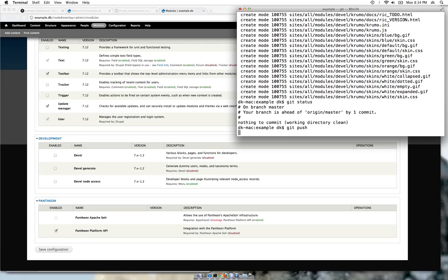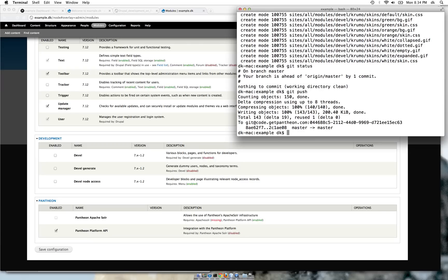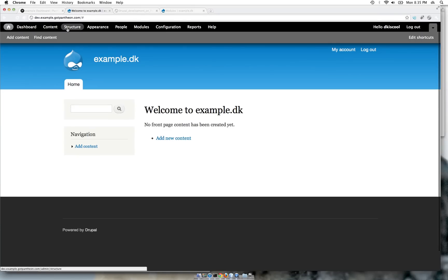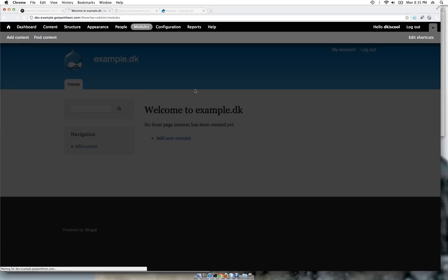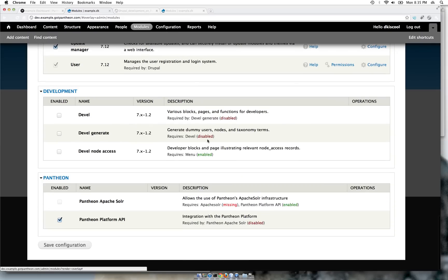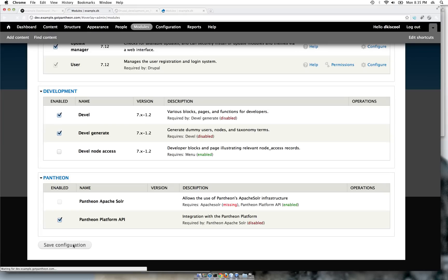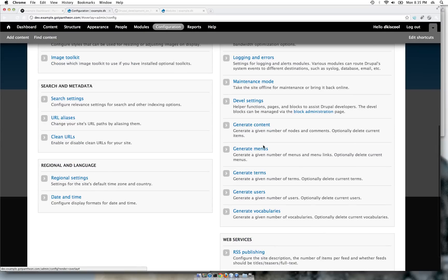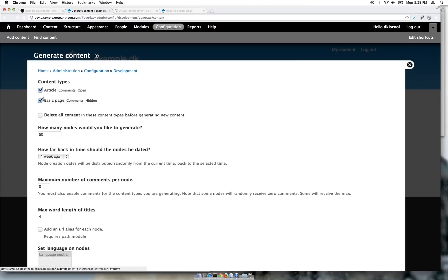This will push the devel module to Pantheon. If we go to Pantheon and take a look at the modules, we will enable the devel module and run generate. Now let's create some content — we will generate content and create basic pages, maybe five of them.